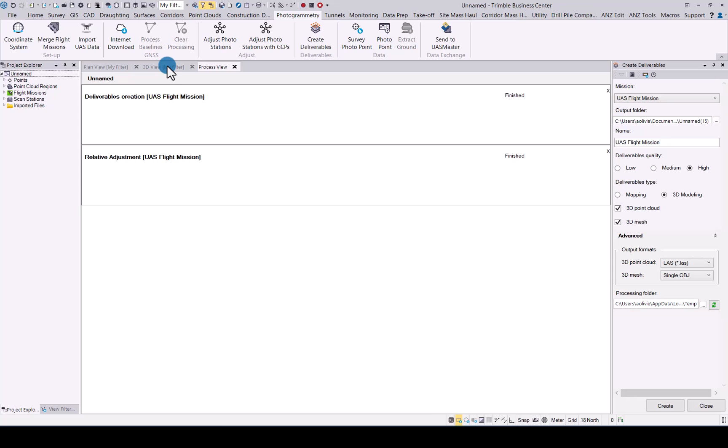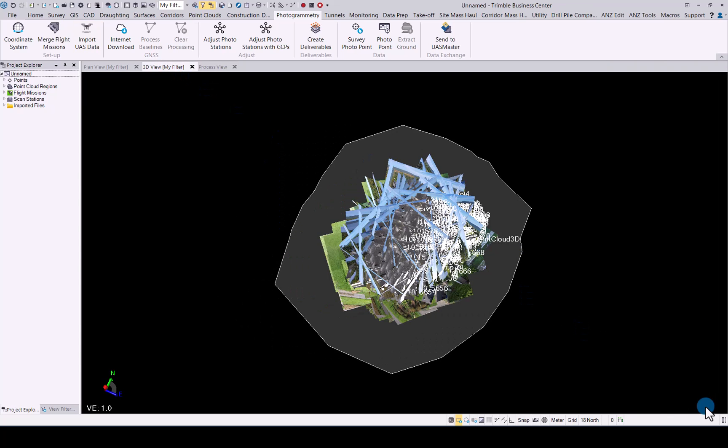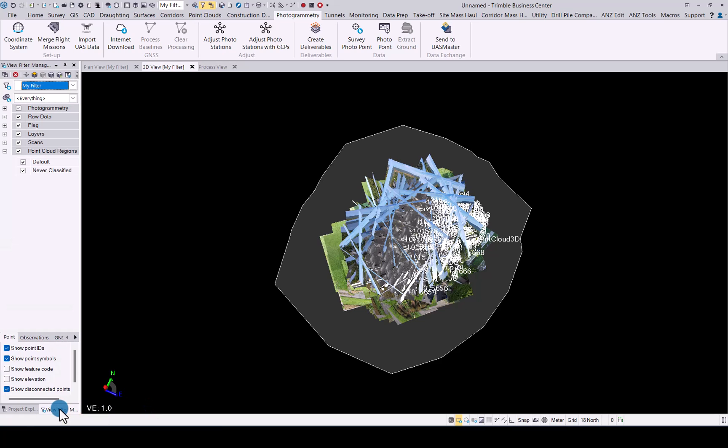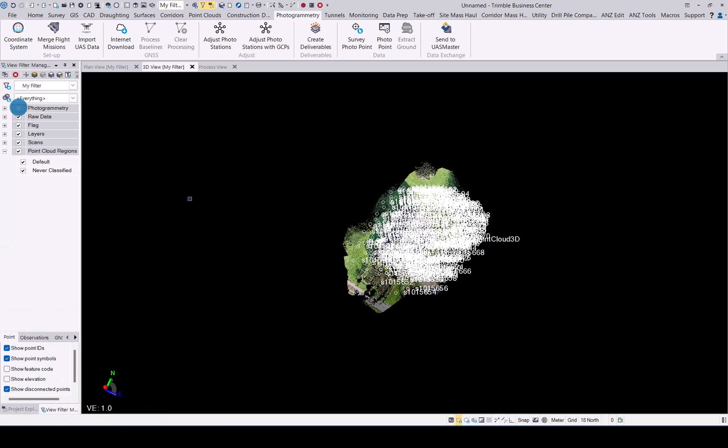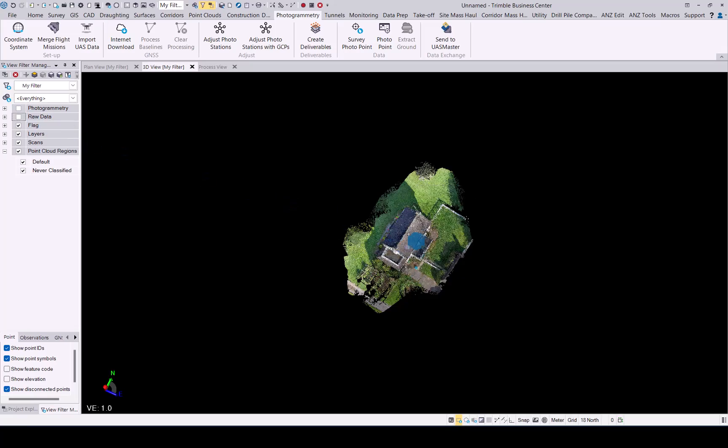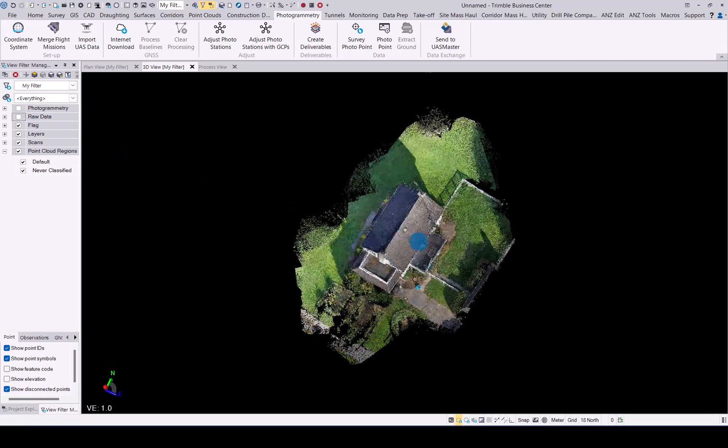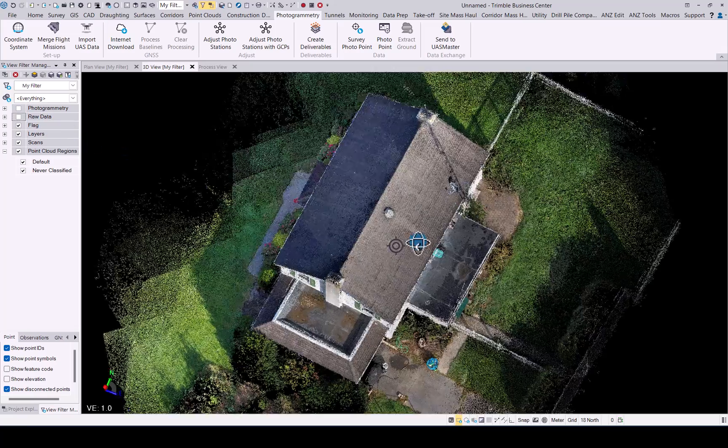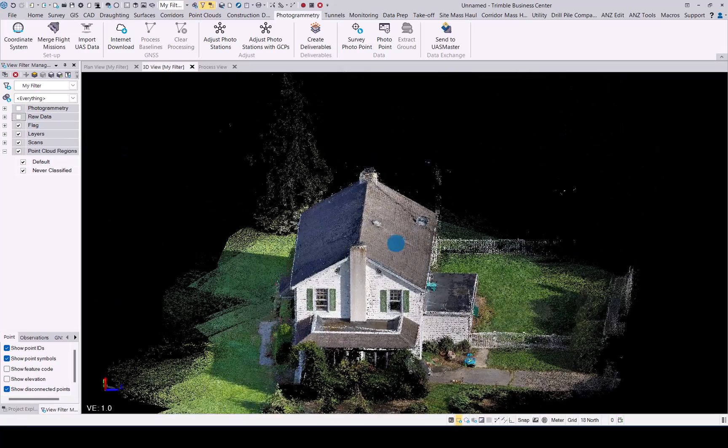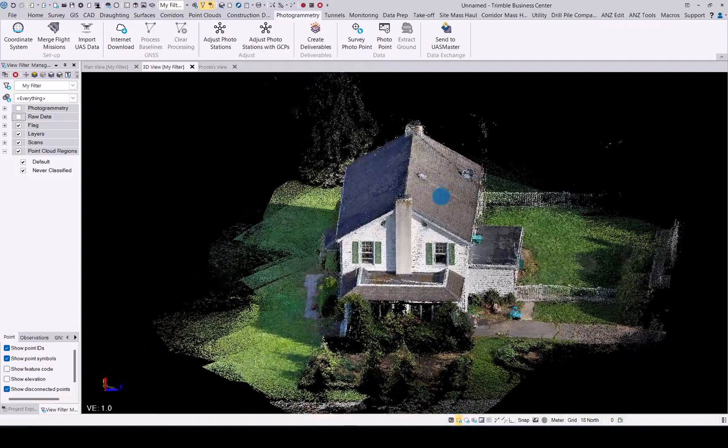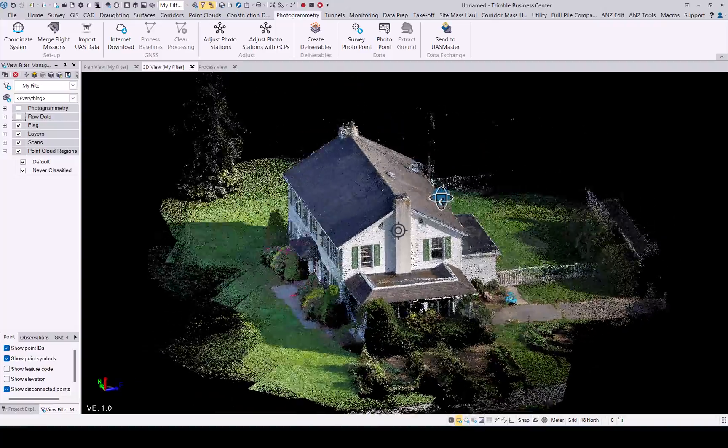There we go. Close that. And let's just go to view filter manager and quickly switch off the photogrammetry bit. And there we have it. Our 3D point cloud deliverable in TBC.